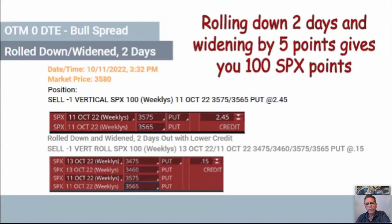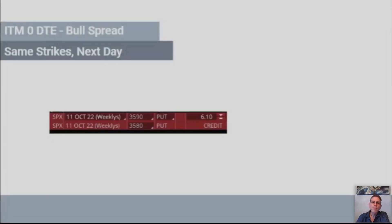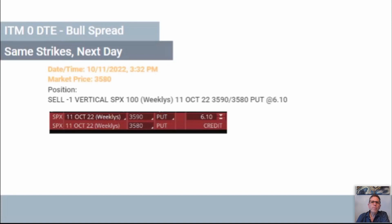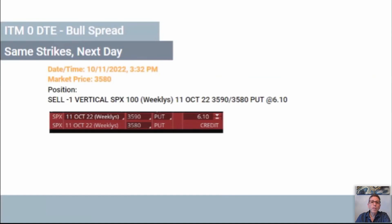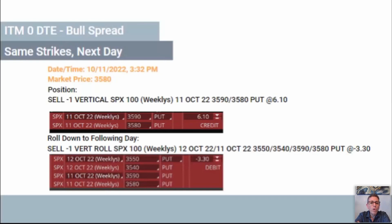For a bull spread with same strikes the next day at zero DTE — this one was rolled when it was in the money. Even on a bull spread, if you want to roll this trade, you're not going to get a credit — you're going to pay a debit. That's why I always say when you roll these, you want to roll them when you're out of the money. Once you get in the money, it gets very costly to manage. Both credits went up to $6.10, and to roll it down you're going to have to pay $3.30. Do it before you're in the money.